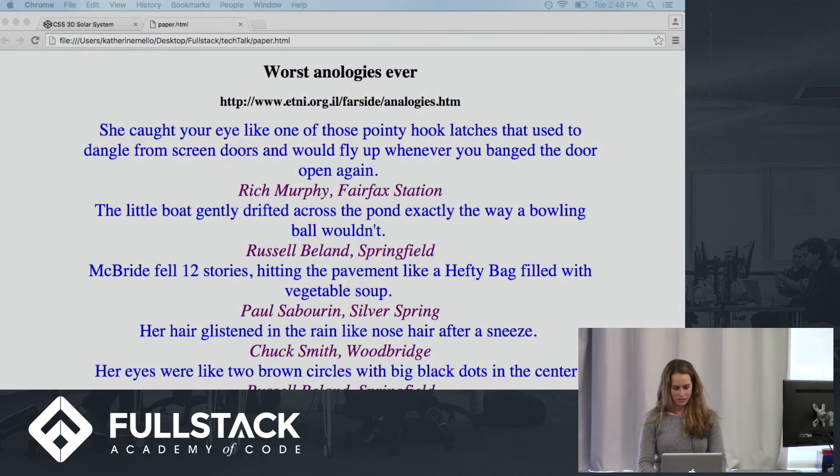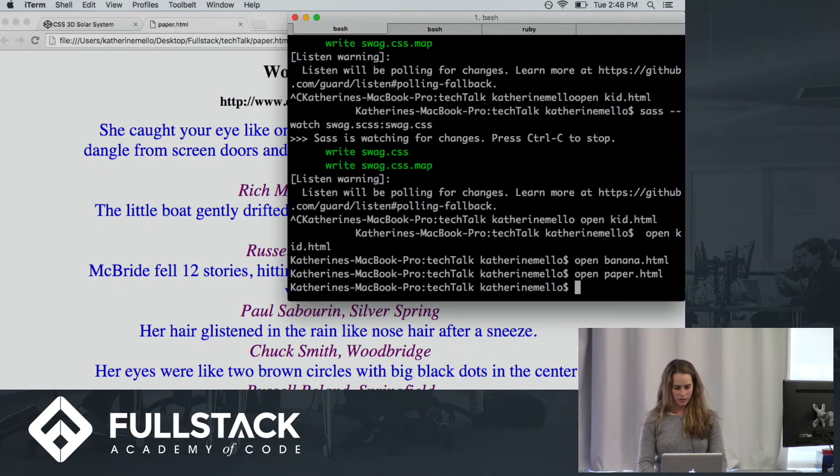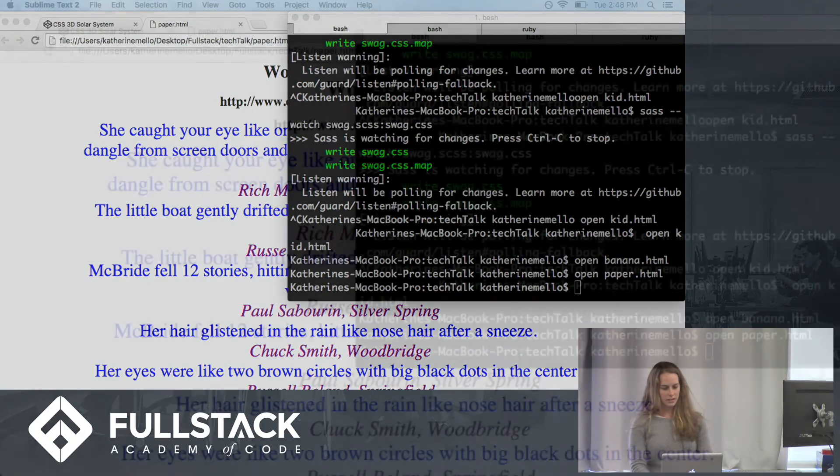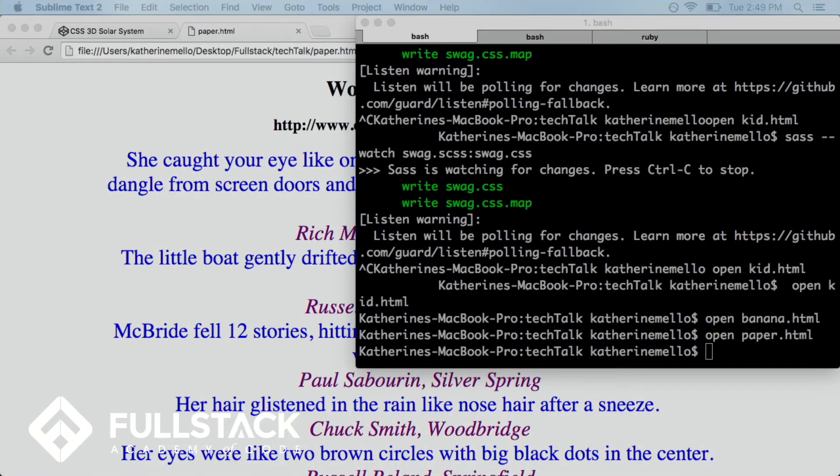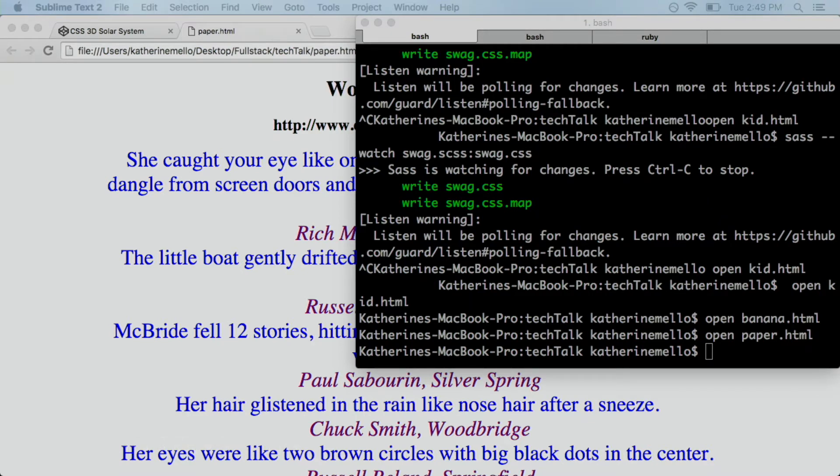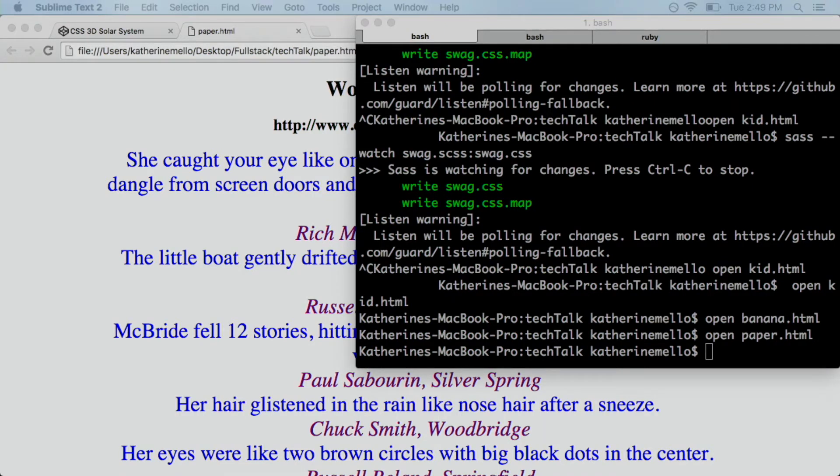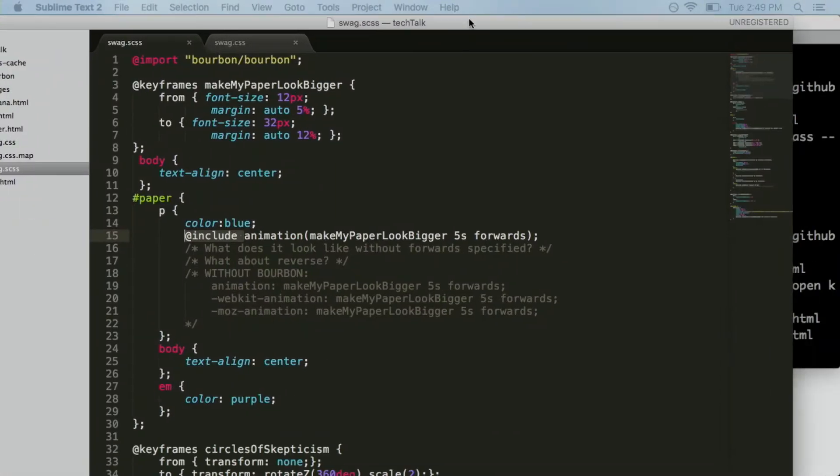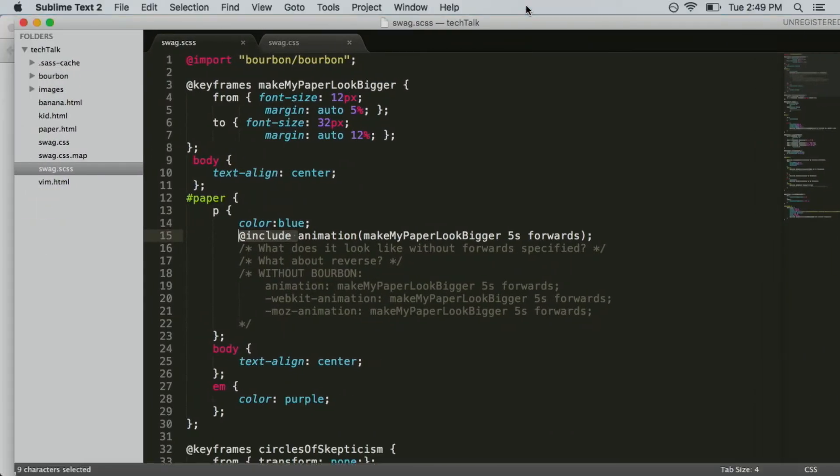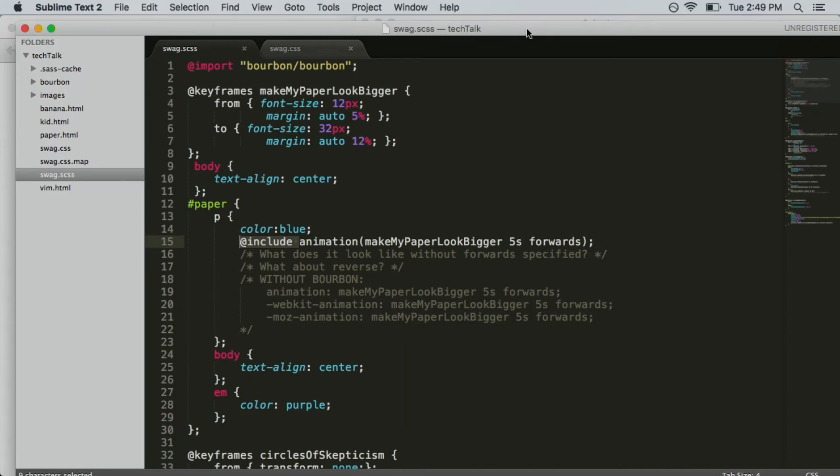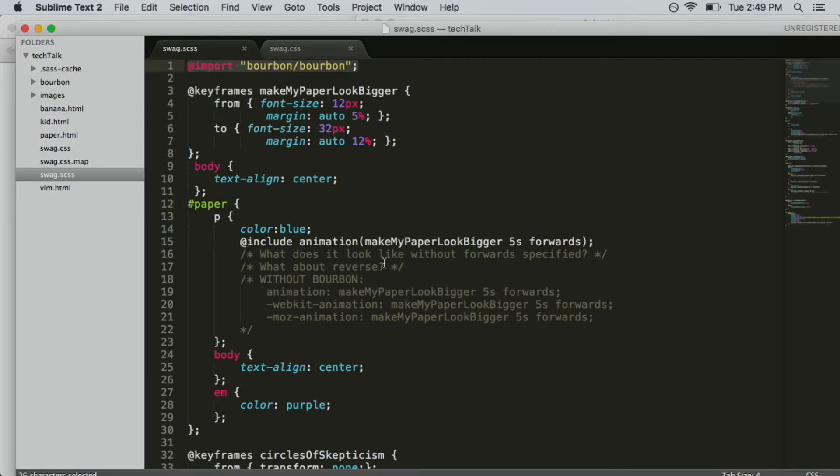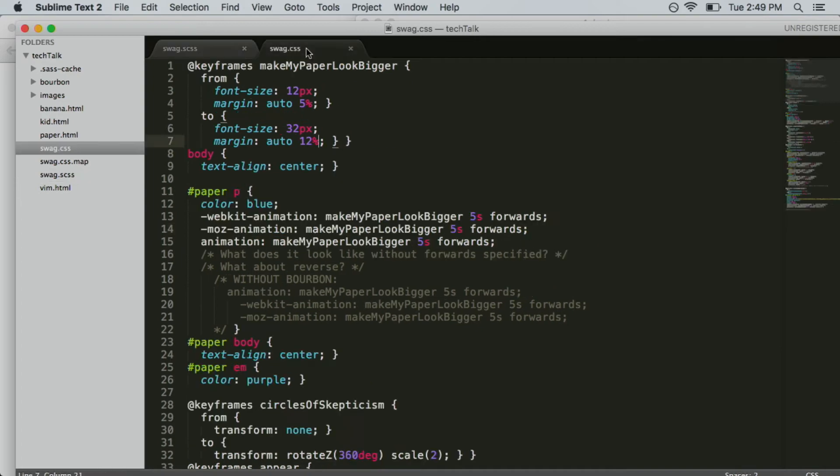So we're going to dive into the code a bit more. Let's, I'm just going to show you the CSS, the SCSS files, because I don't want to give away any surprises with the HTML. So the first, oh, we did the make my paper look bigger. I showed you guys that. And one thing I wanted to point out was the, see this at include? That's utilizing bourbon. Do you guys see this at include now? Yeah. Okay. Cool. So that's using bourbon, which I'm importing up here. Basically, what bourbon does is it takes this at include animation and then it outputs it as this, which makes a browser compatible and saves you a lot of writing.